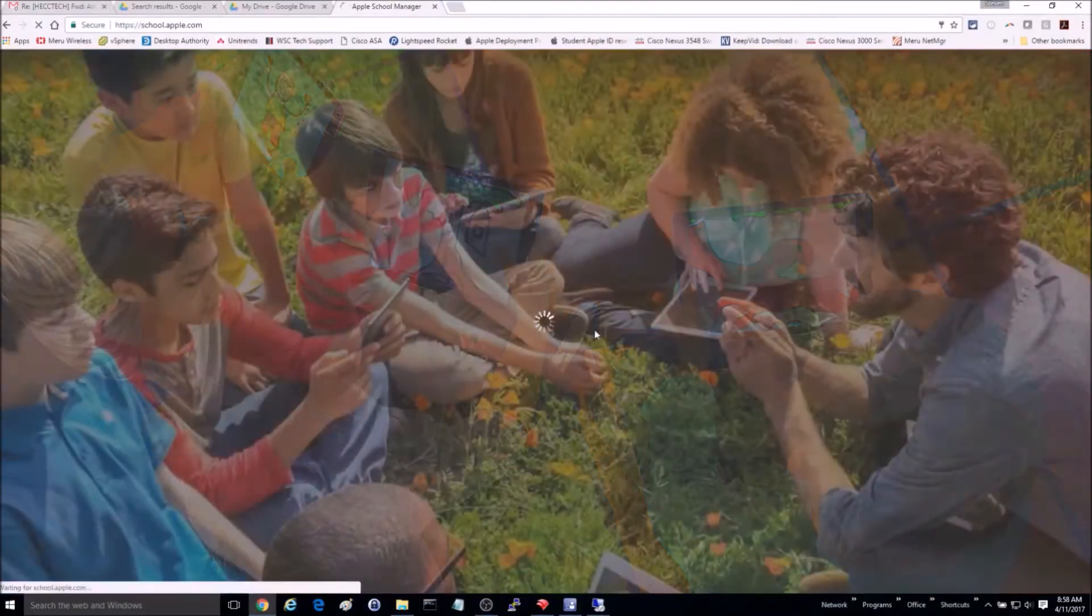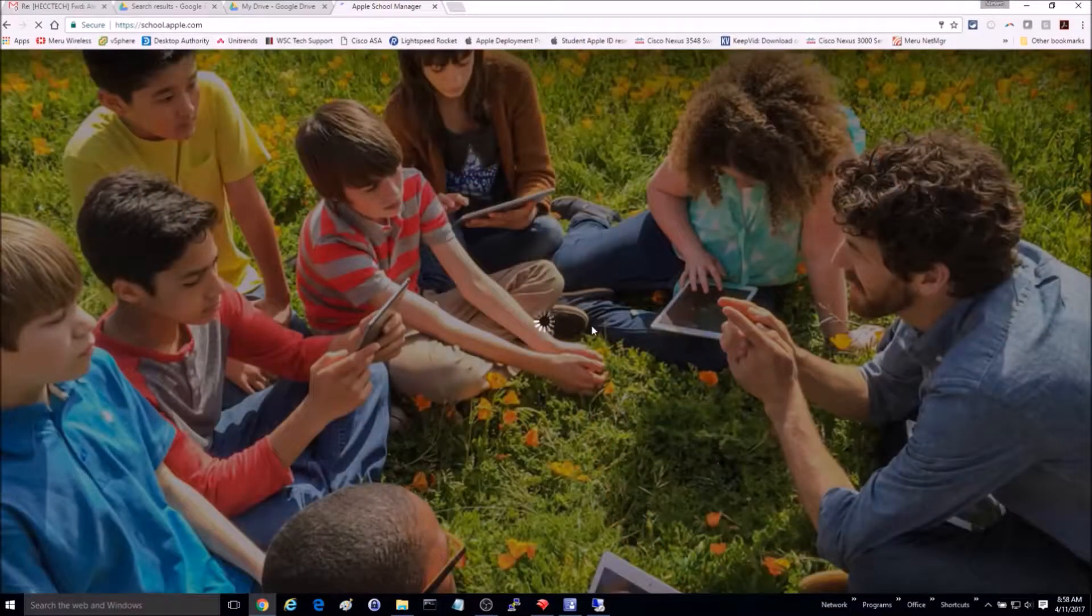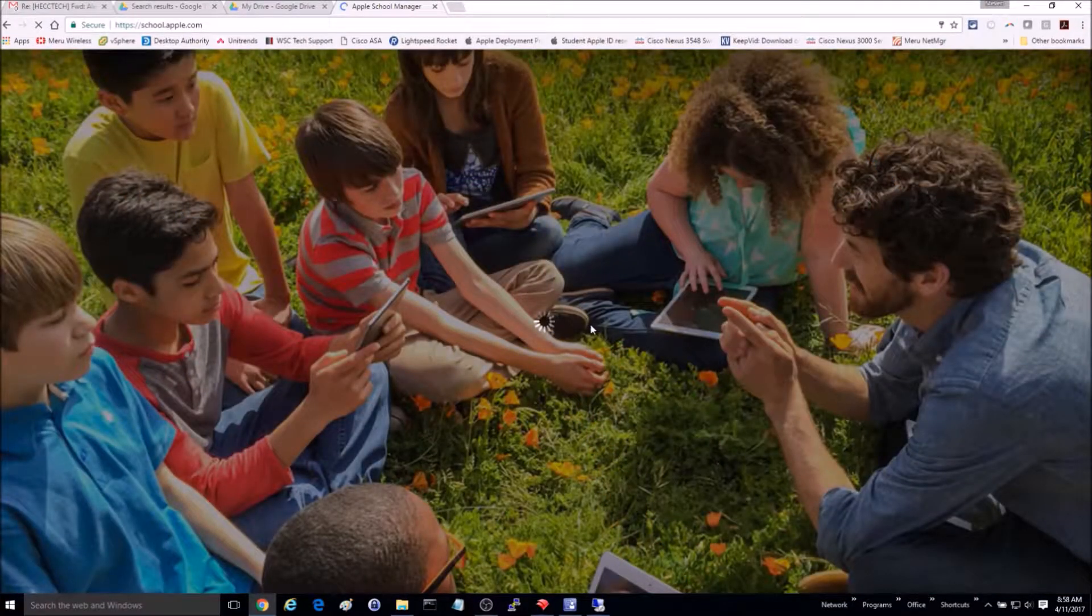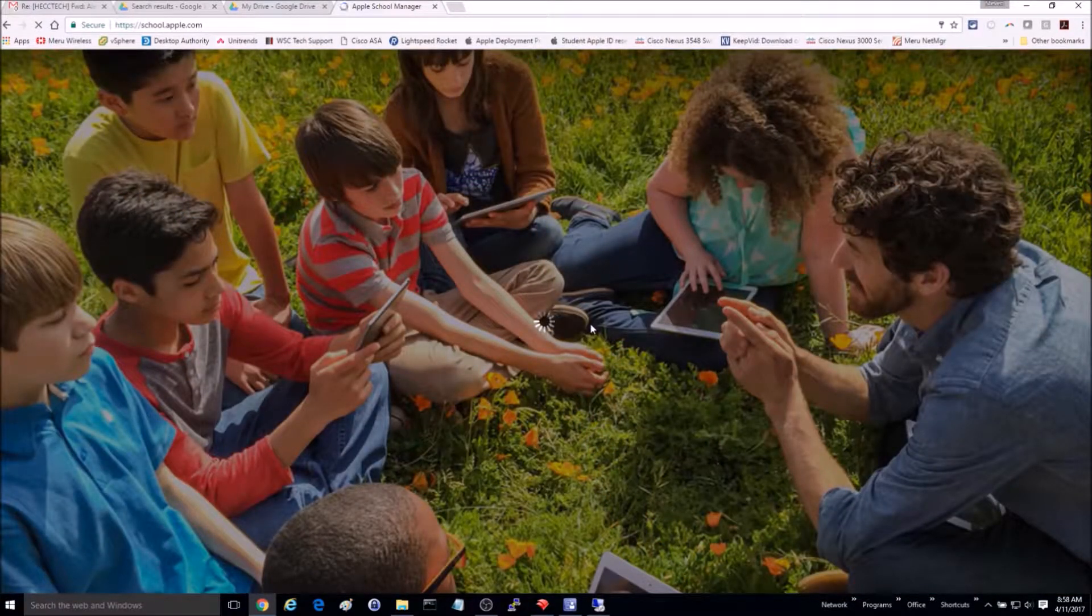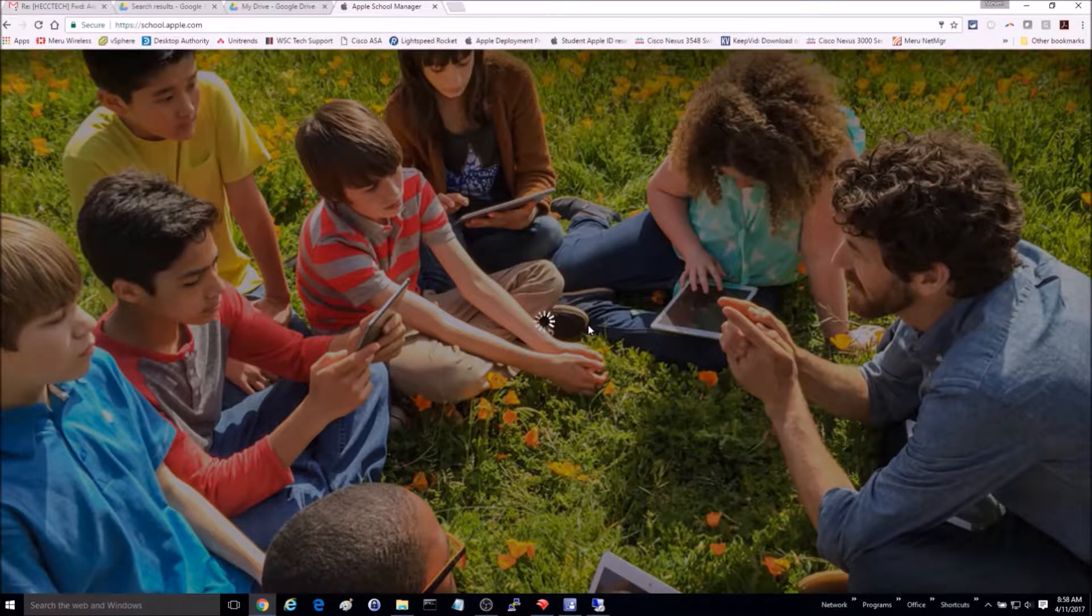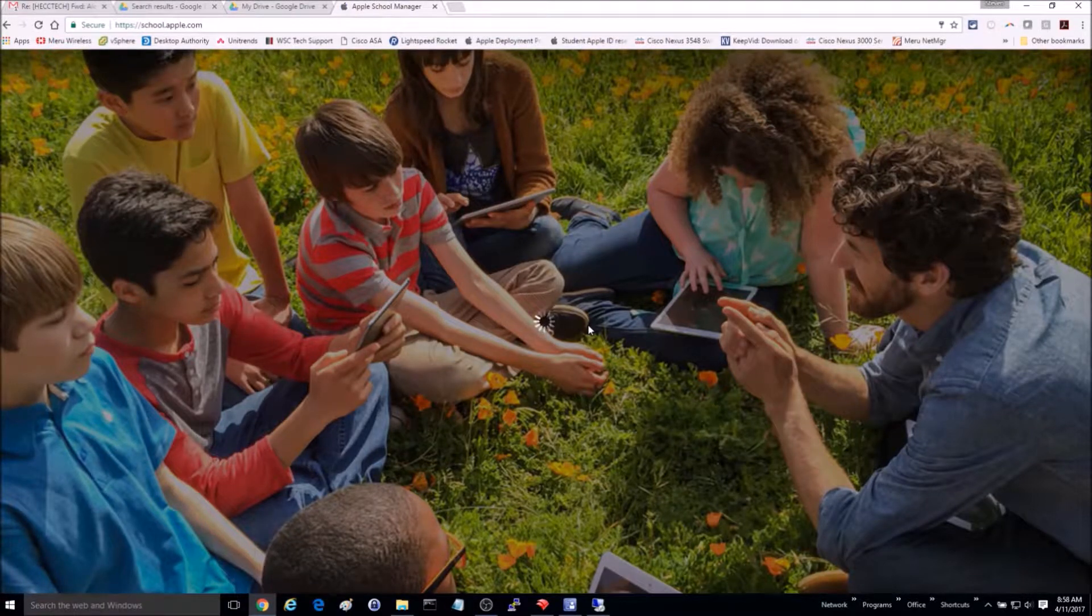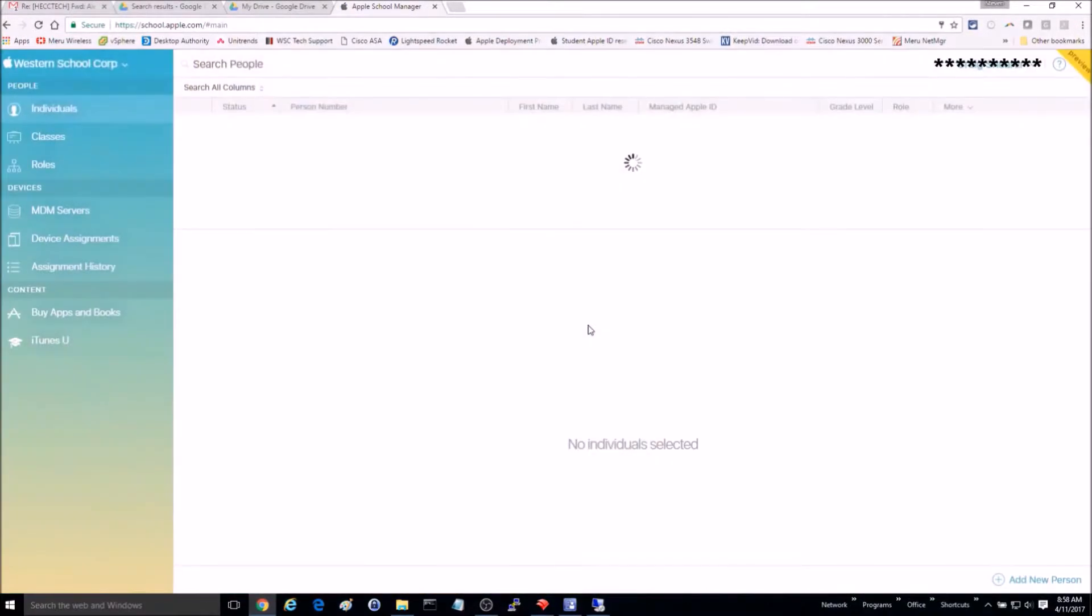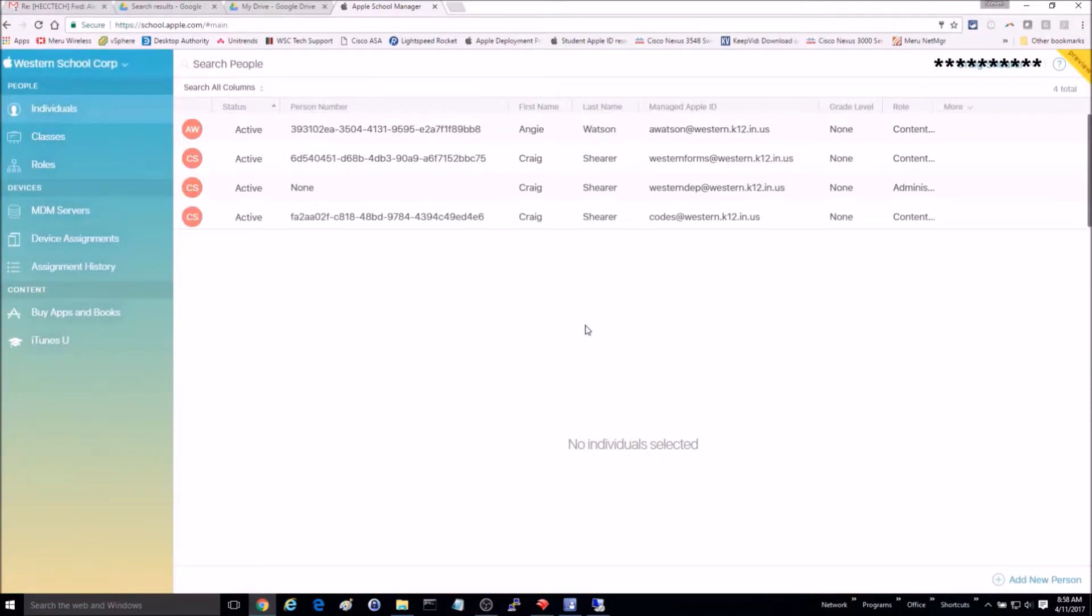This is a tutorial on how to add devices to DEP and assign a DEP profile to them with FileWave. The first thing we need to do is sign in to school.apple.com.